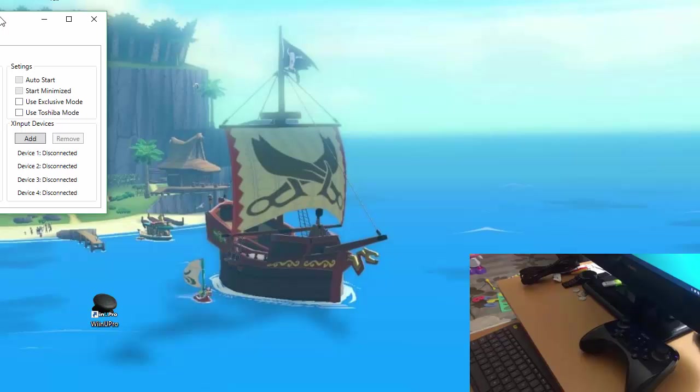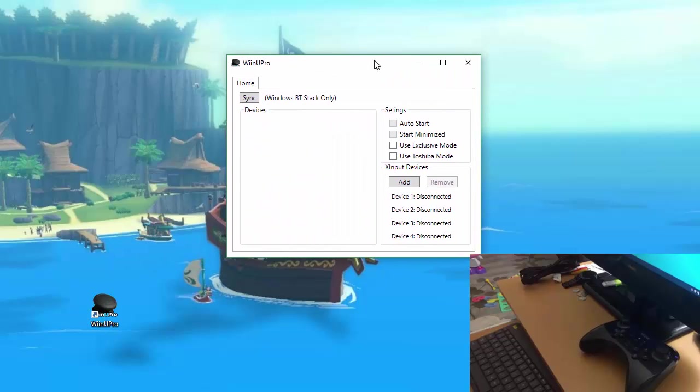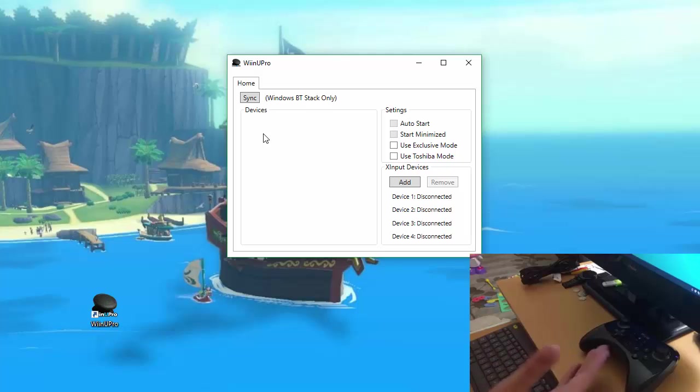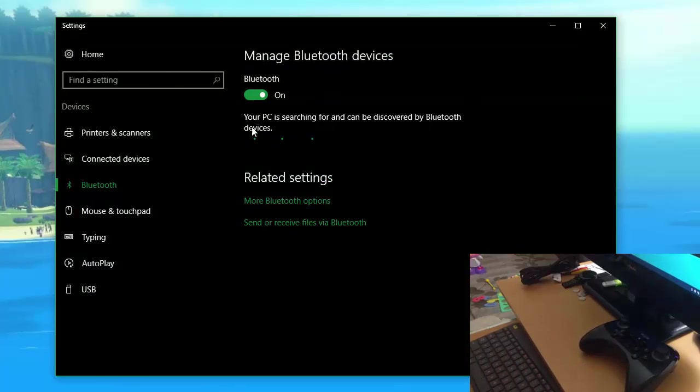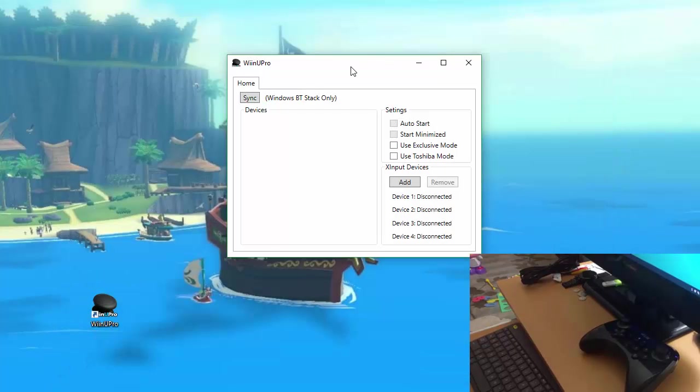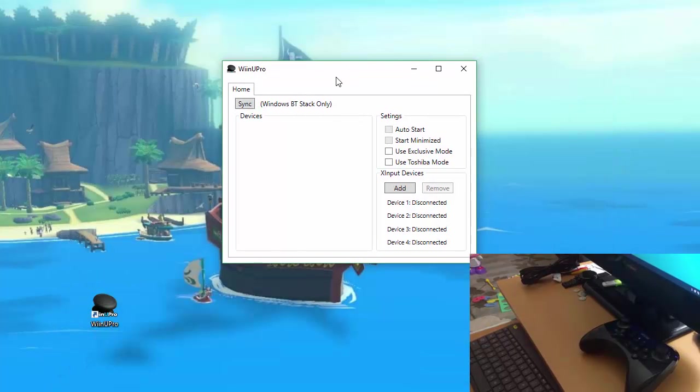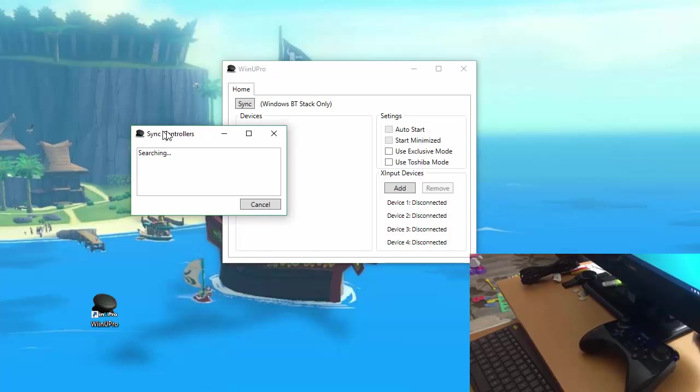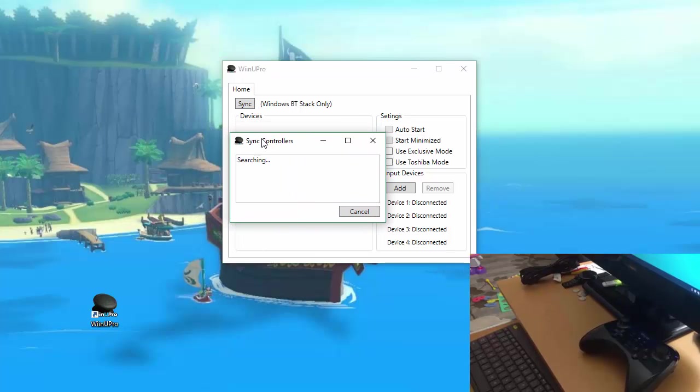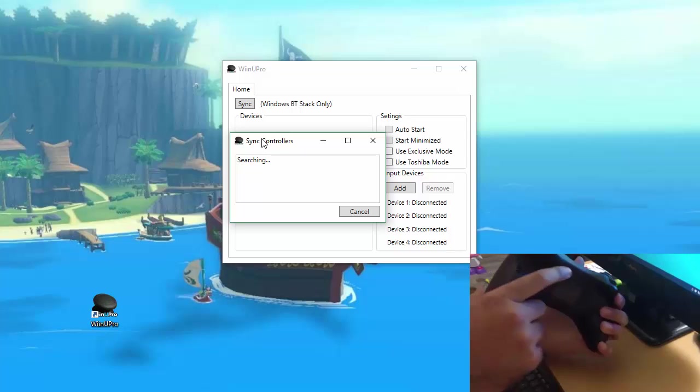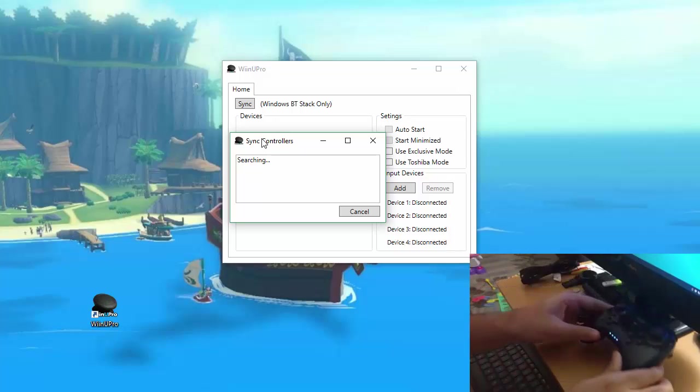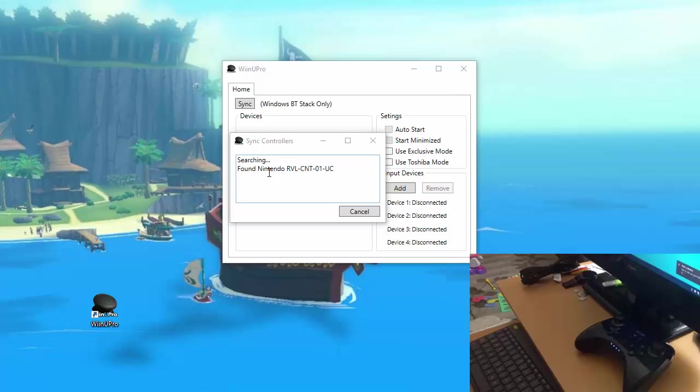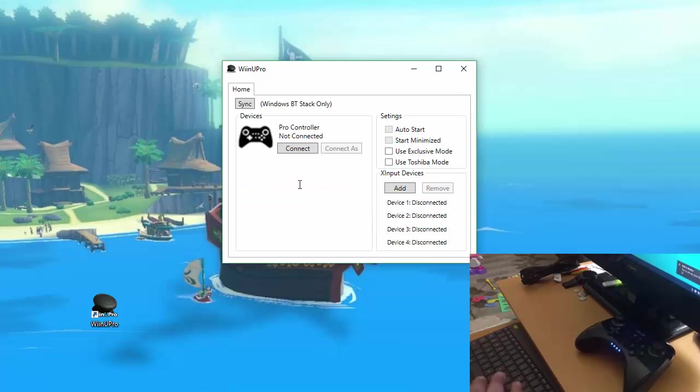And the first thing that you should notice is this Sync button over here, which is for connecting your controller to the Windows Bluetooth stack. So if I open up the default Bluetooth stack, you can see there's no controllers here. So what I can do is I can just click the Sync button, and it brings up this window, it says Searching, and then I just press the Sync button on my controller, it'll find it, and once it's done syncing the controller, it'll automatically close. And there it is, it's synced and paired.